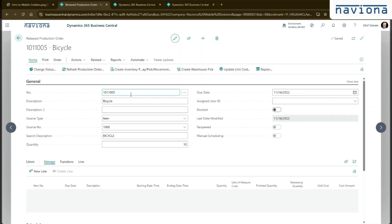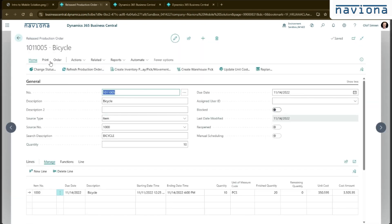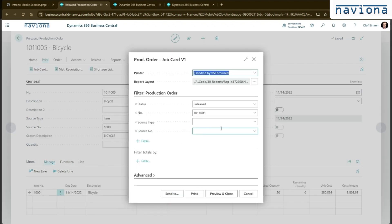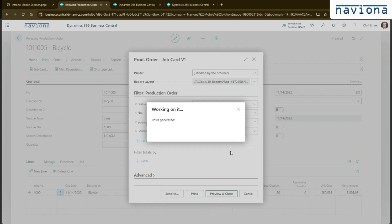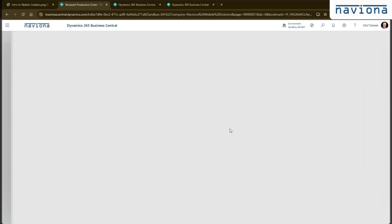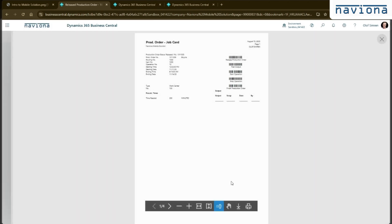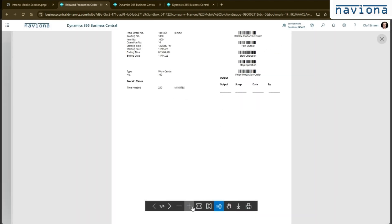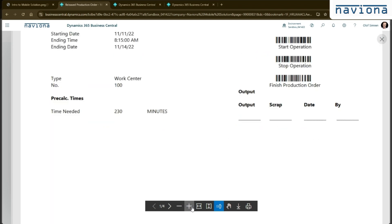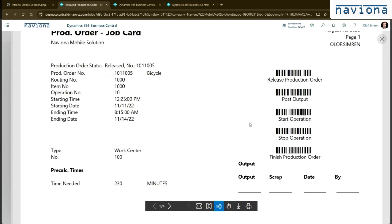If I go to production order and I do a print preview, then you see barcodes like this.